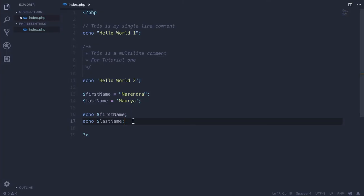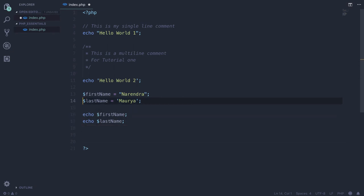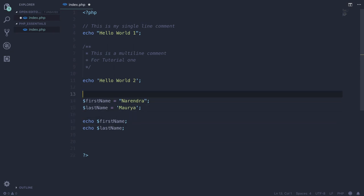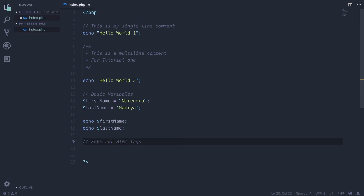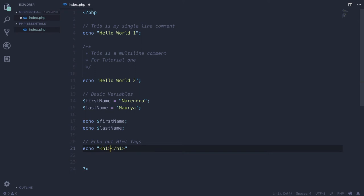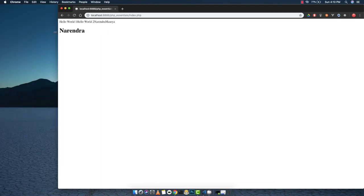Now we can also echo out HTML tags. To echo out HTML tags, we can simply write echo and I want to echo out an h1 tag, so I can simply write h1 starting and ending tags. Here I want to echo out my name, so if I simply write firstName, it will echo out my first name because we've wrapped everything in double quotes. Here we have Narendra because we've wrapped it in double quotes. This gives us flexibility where we can echo out within double quotes.